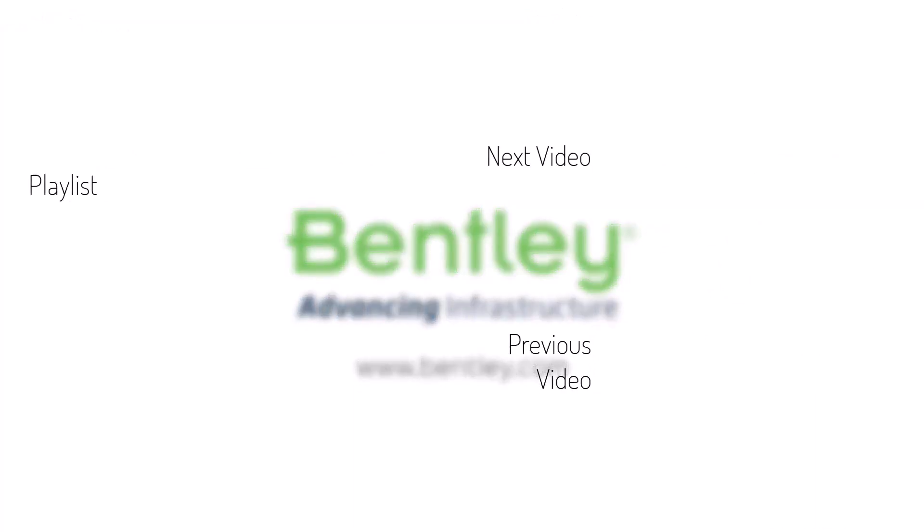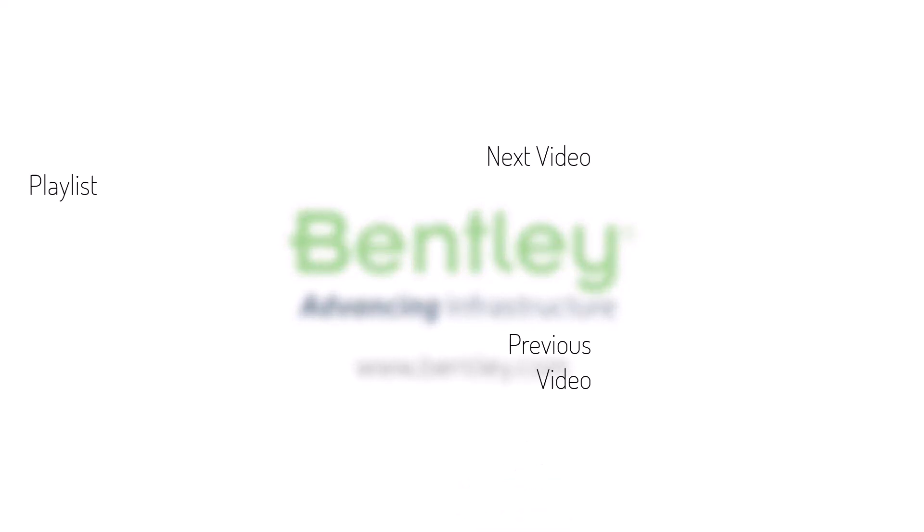If you found this video helpful, please give it a like. If you want to see more such series, consider subscribing to our channel. Thank you and see you next time.